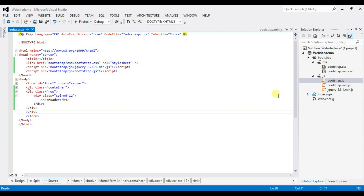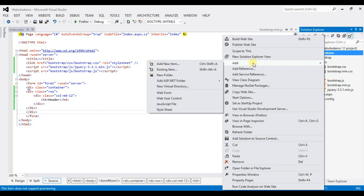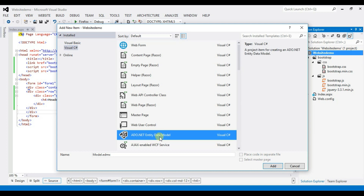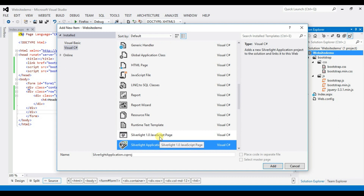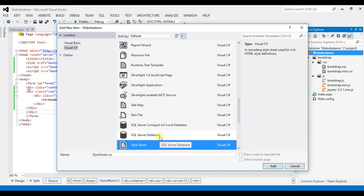Now we add a CSS file. Right-click here, click Add, then Add New Item, and select Style Sheet. Click on Add.